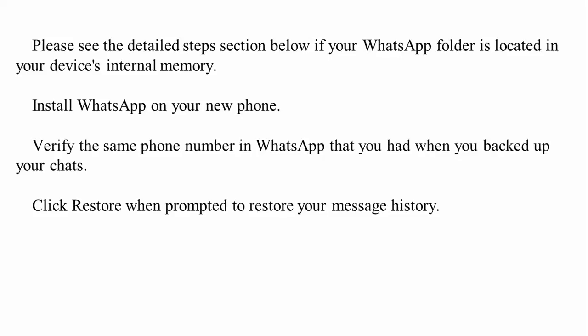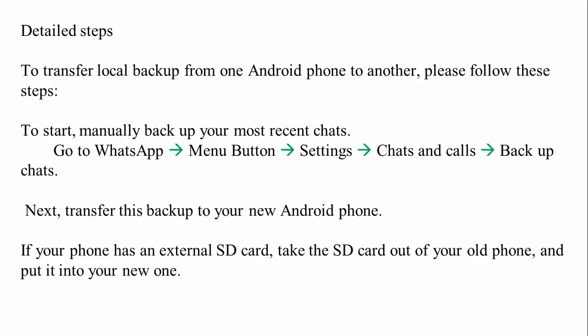Then go to the Google Play Store and download and install WhatsApp. When you install it, it will ask for a phone number — give the same phone number you used on the old phone. After verifying the number, WhatsApp will automatically search for a backup on your phone. It will ask you to click Restore. Once you click Restore, all of your chat history will come back.